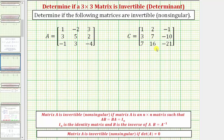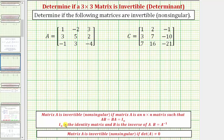We're asked to determine if the following three by three matrices are invertible or non-singular. A matrix is invertible if it has an inverse matrix. Matrix A is invertible or non-singular if matrix A is an n by n square matrix such that A times some matrix B equals B times A, which equals I, the identity matrix. I sub n is the identity matrix and B is the inverse of matrix A, written as B equals A inverse.